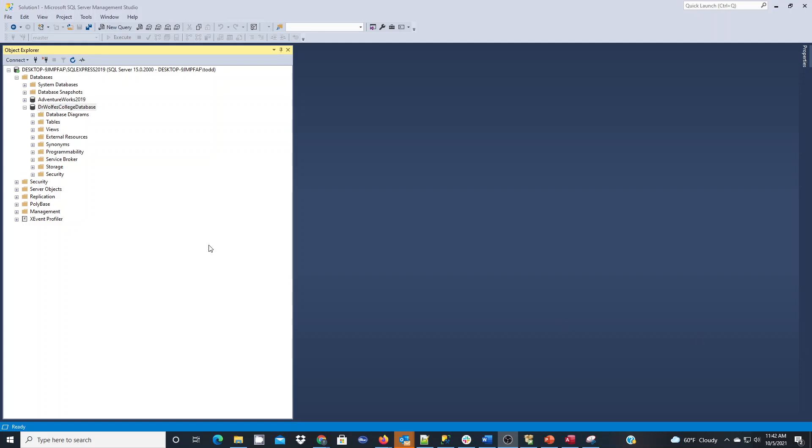In this short tutorial I'm going to demonstrate how to use the SQL Server Management Studio Designer to start creating entities in my database.